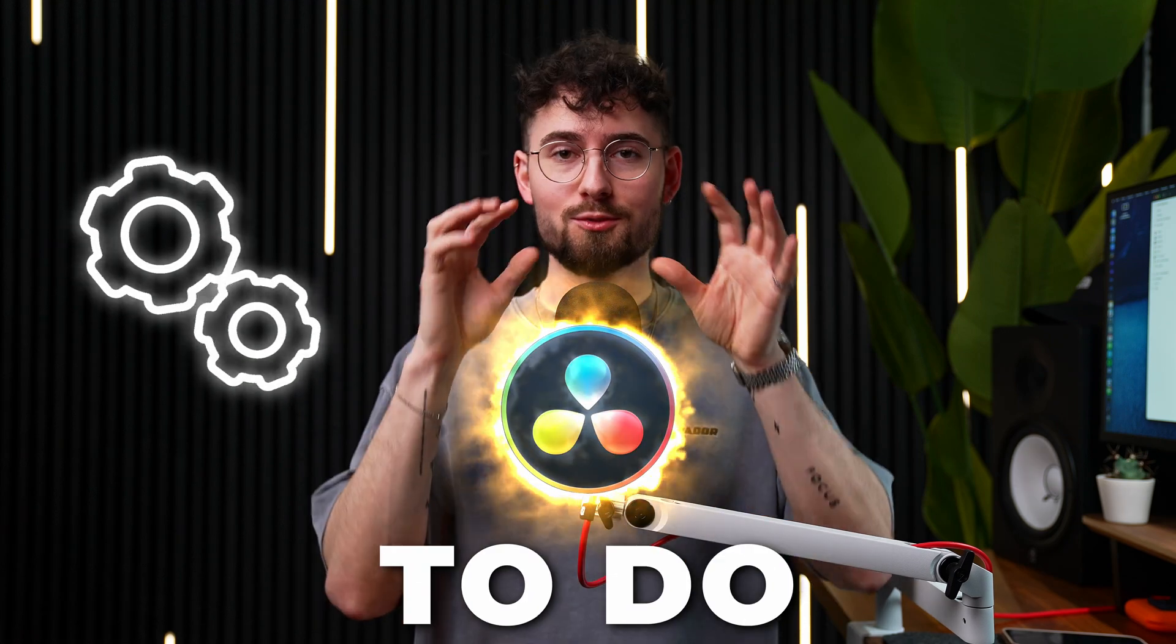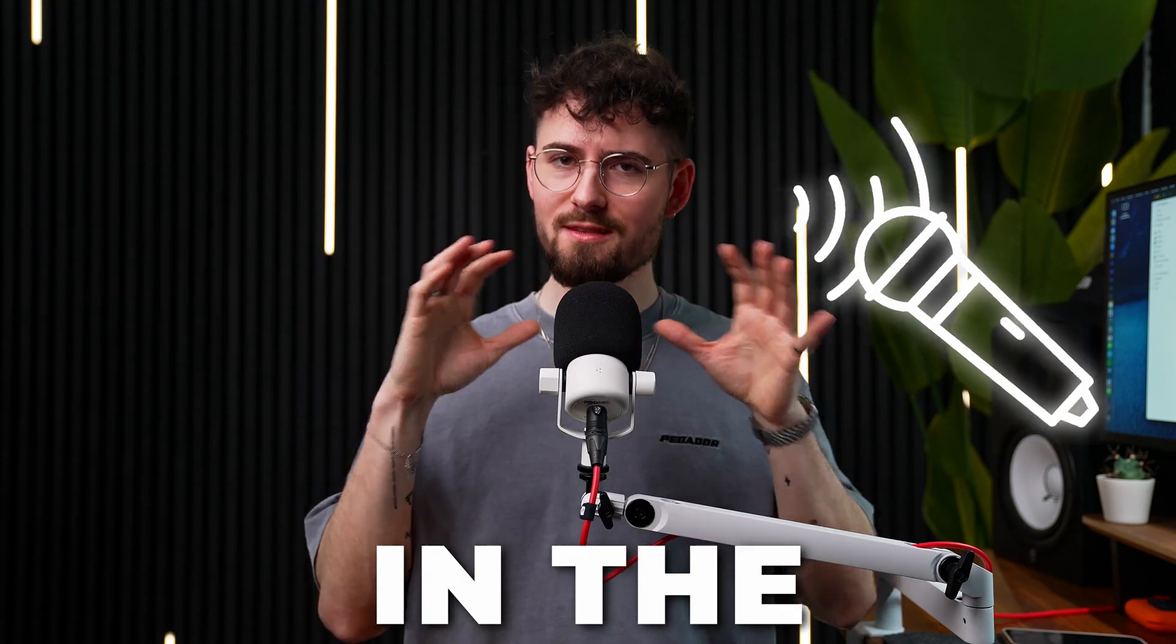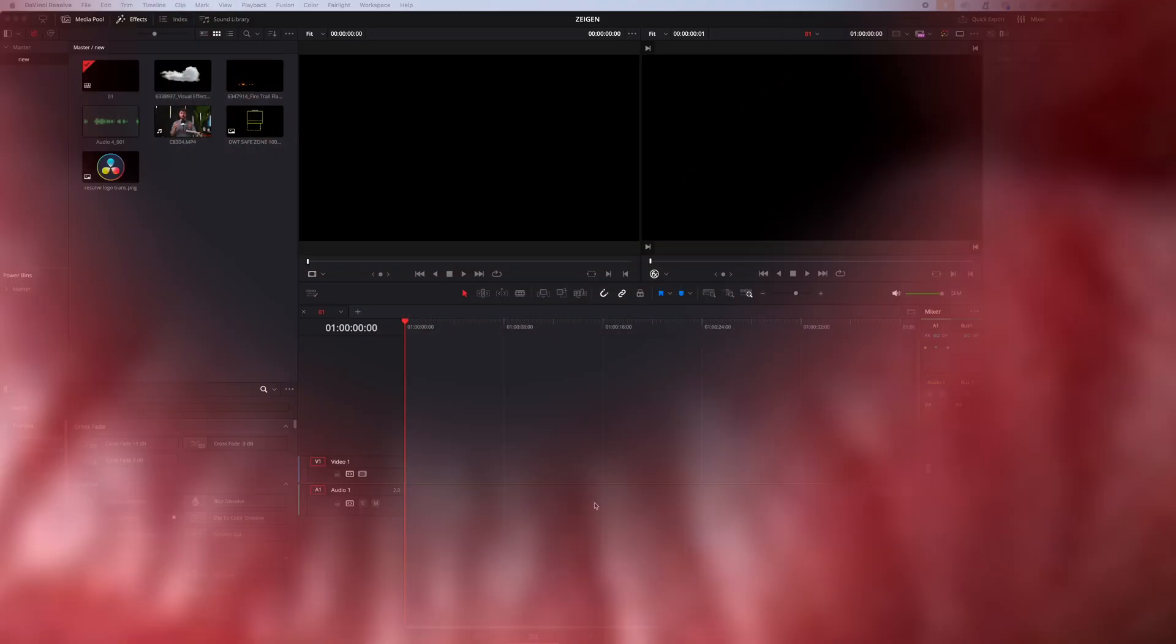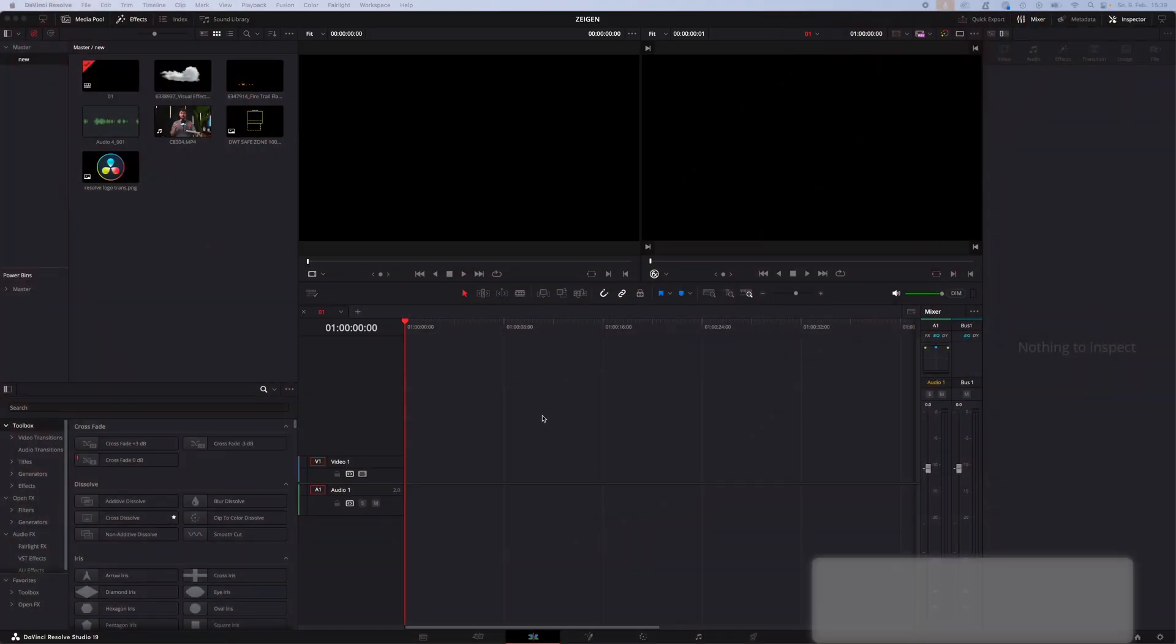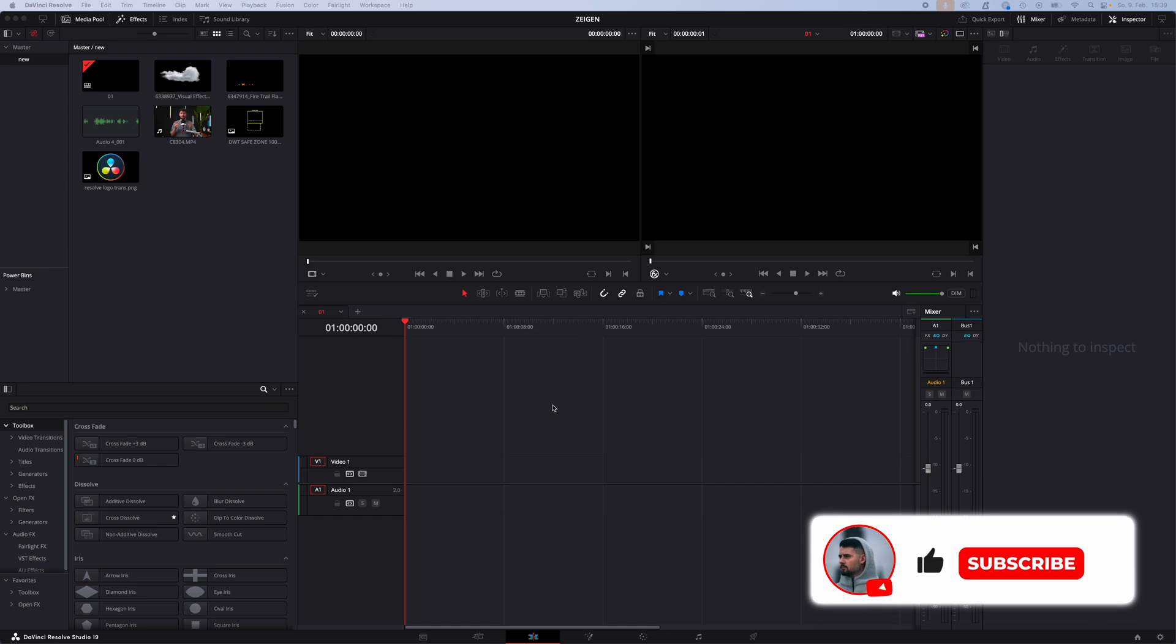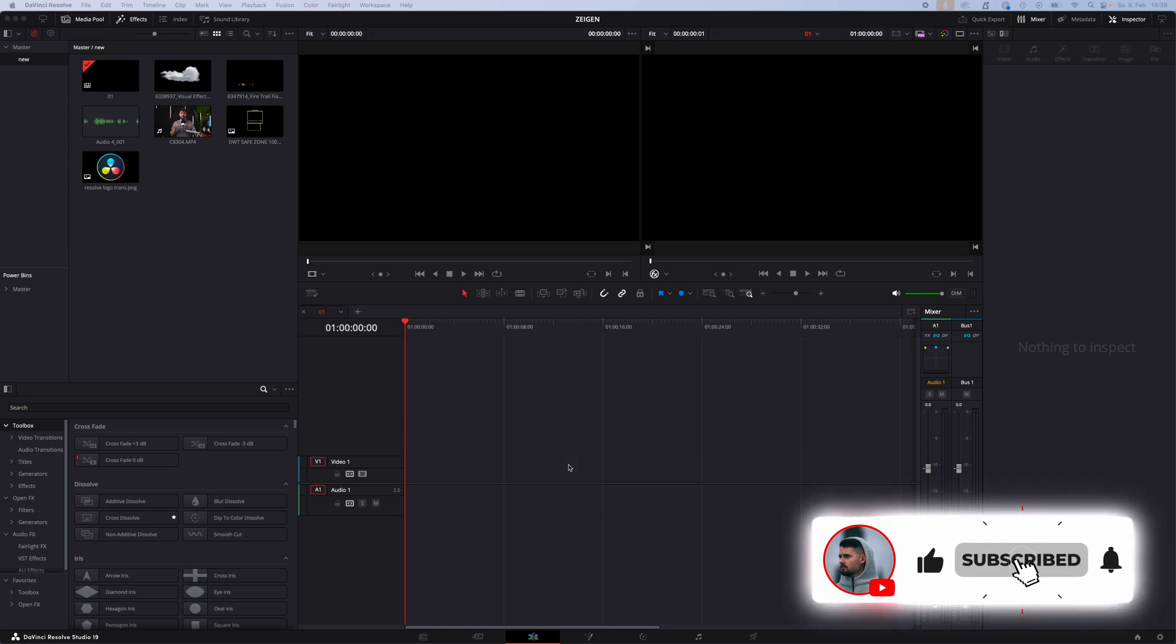How to set up DaVinci Resolve to do voiceover in the Fairlight page. Let's go! You want to record your audio directly in DaVinci Resolve.